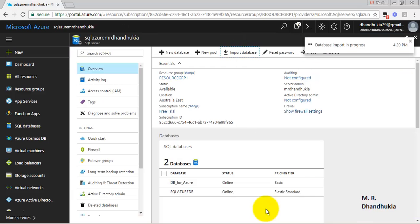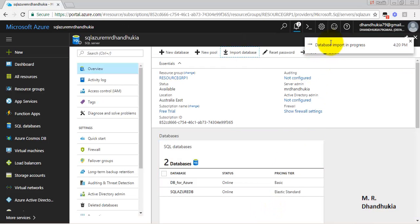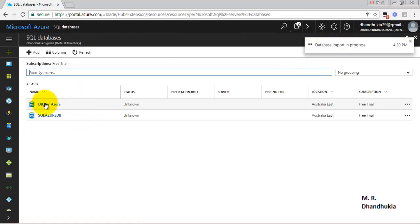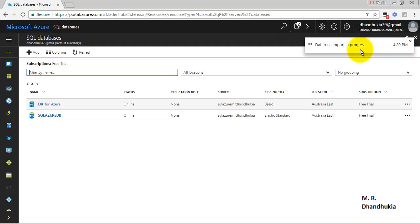Database import is in progress. Let us go to SQL Databases. There are only two databases. The third one should be created once the import process is complete.